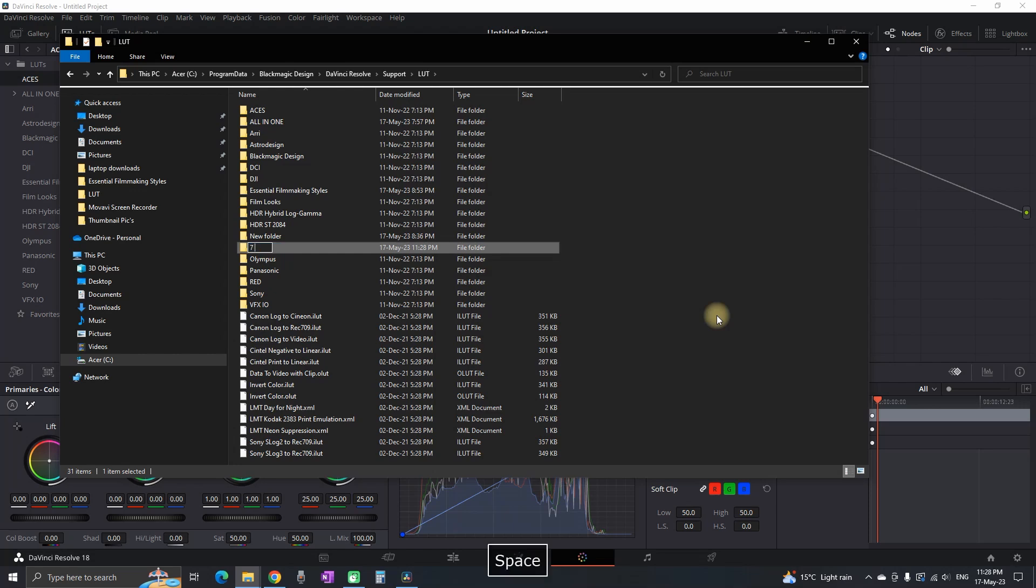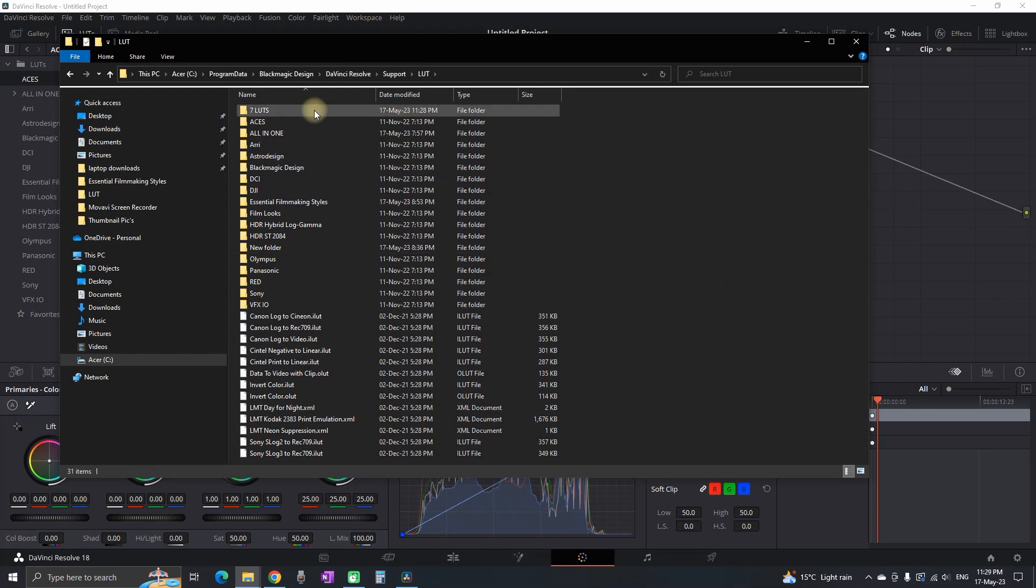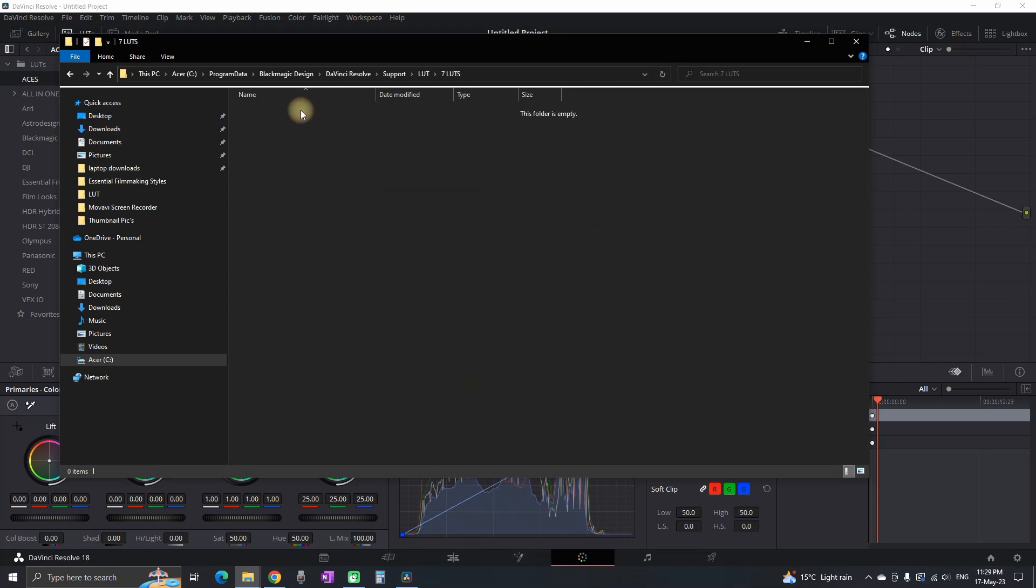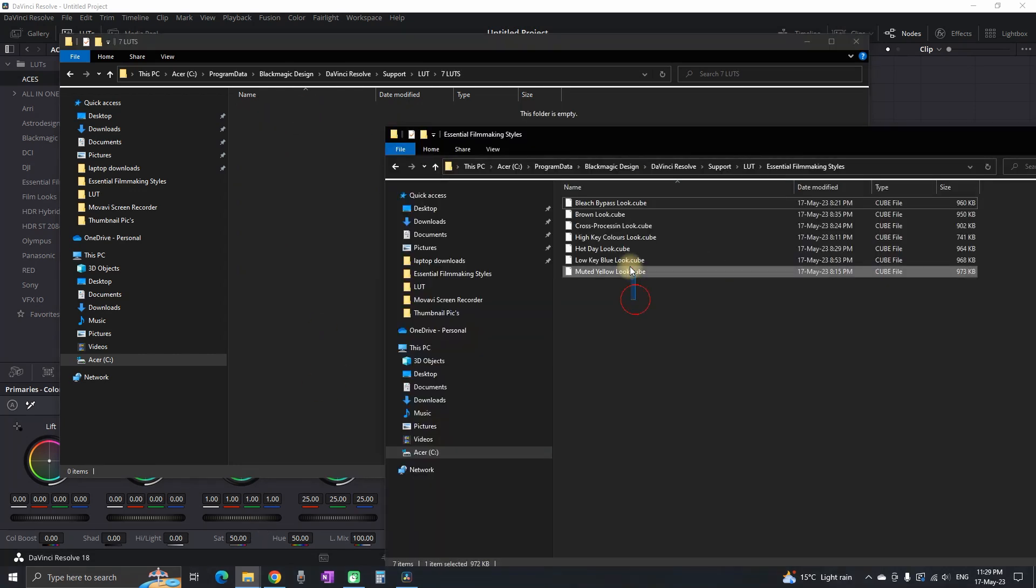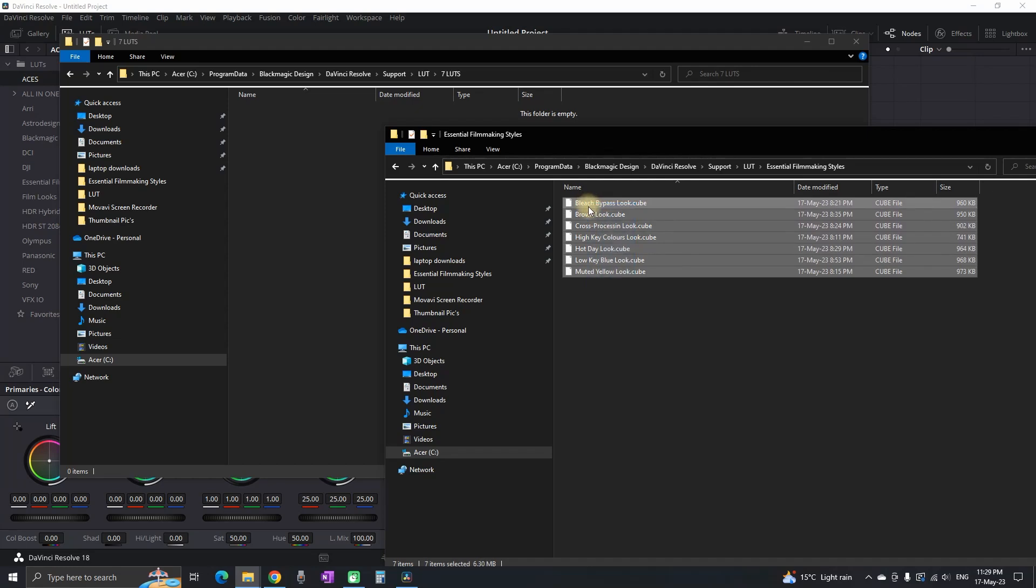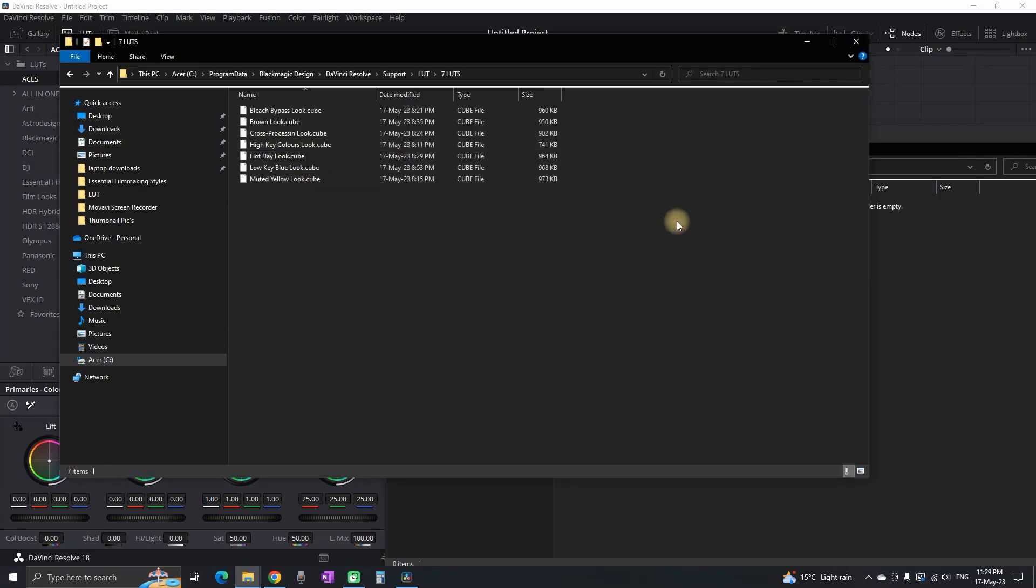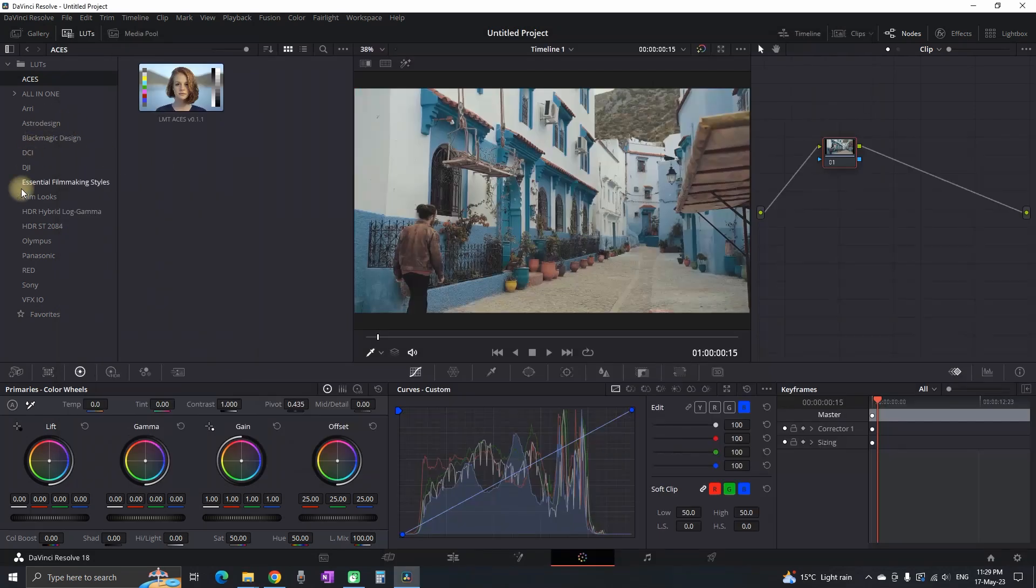In my case, I'm going to name it 'Seven LUTs'. I'm writing that and it's appearing on top. Now I'm opening it and placing all the files that I just downloaded in there.